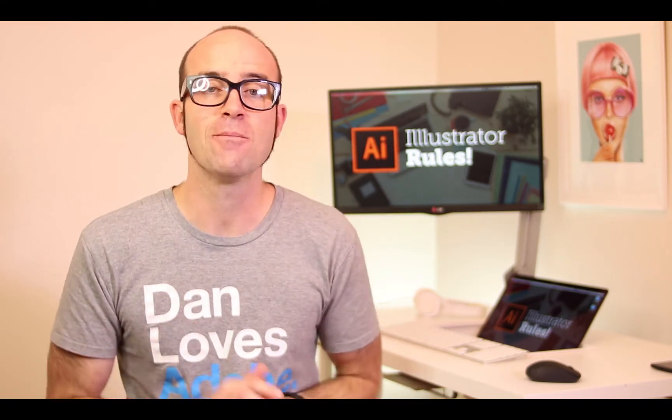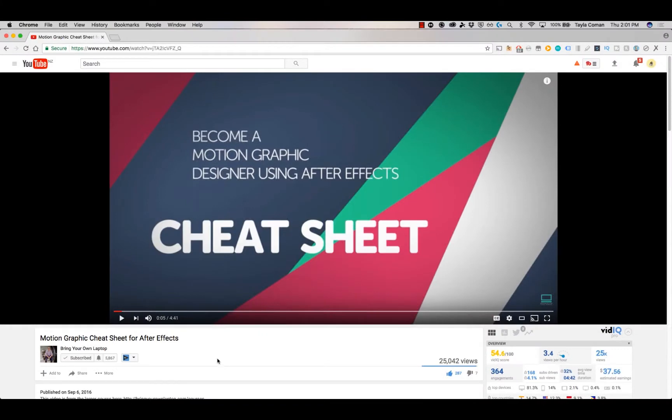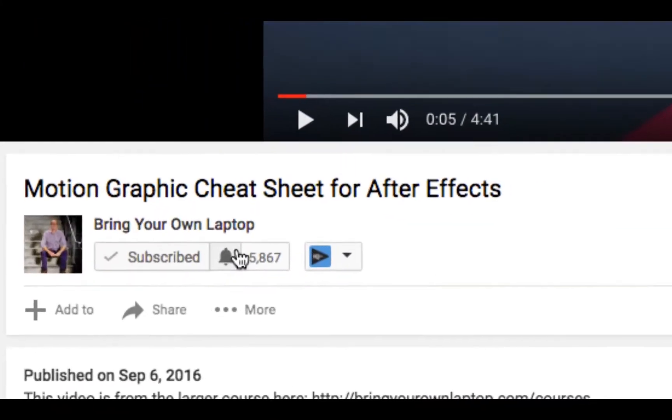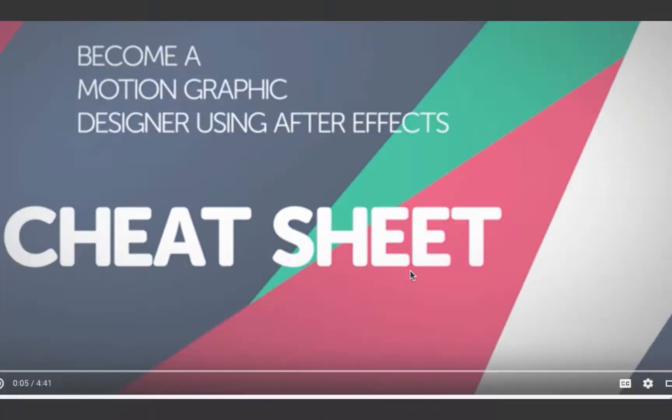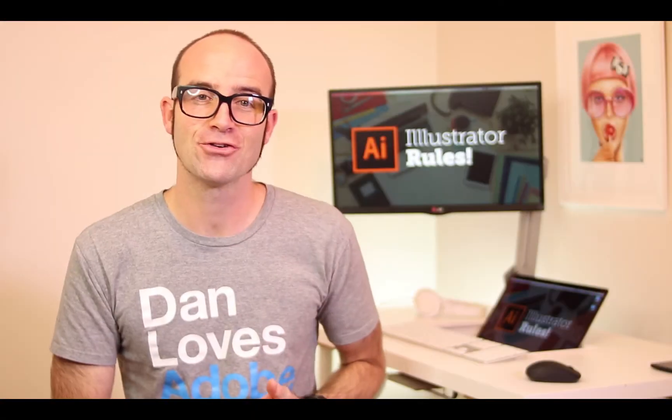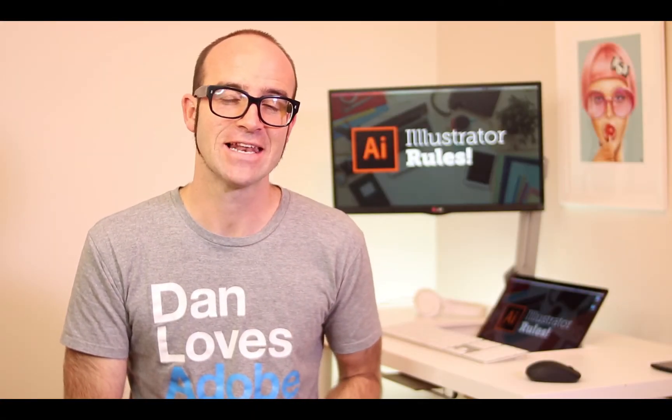There's lots of free stuff here on my channel. Please subscribe, hit the little bell next to the subscribe button to get notifications. If you want more, loads more, check out bringyourownlaptop.com or check out the link in the description.